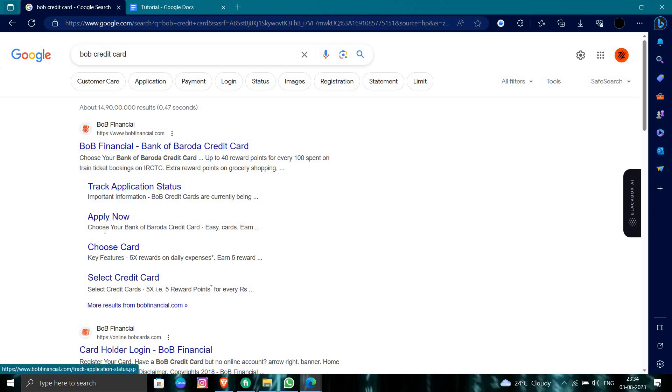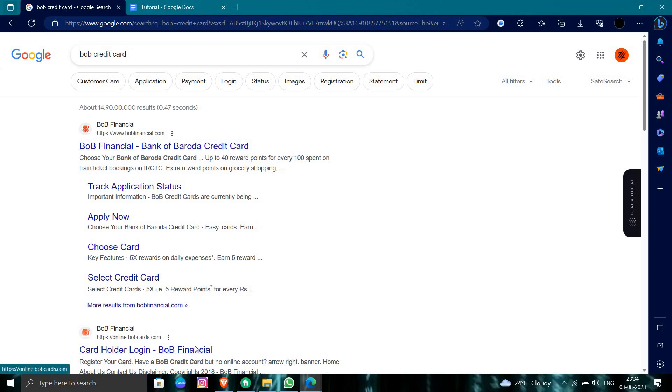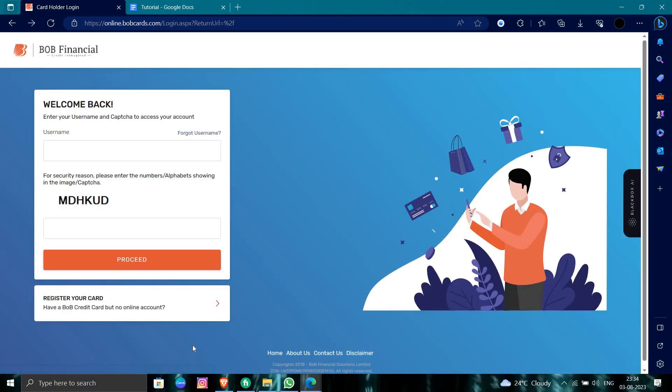Here is the option of apply now, choose card, and other things. We'll just directly go to cardholder login at BOB Financials. From here we can see it's loading. Here you have to put your username and your captcha, and you can proceed.